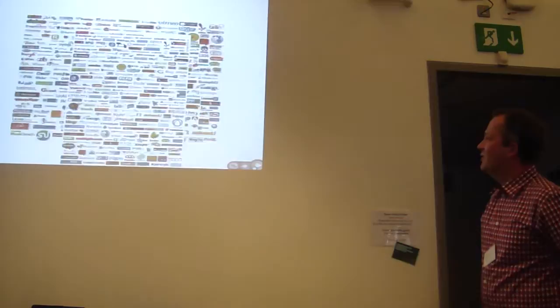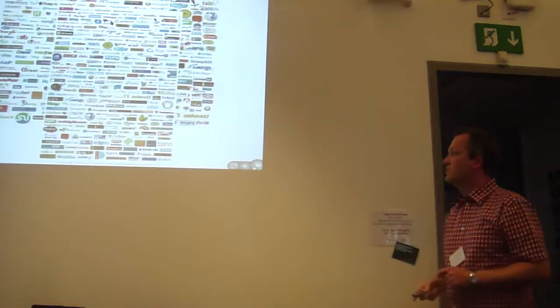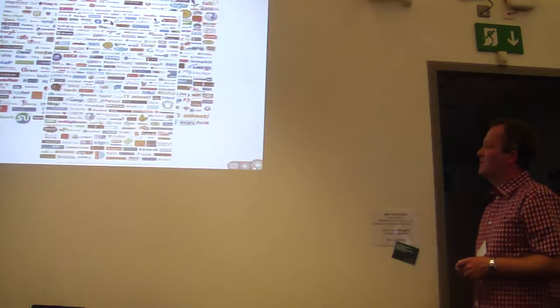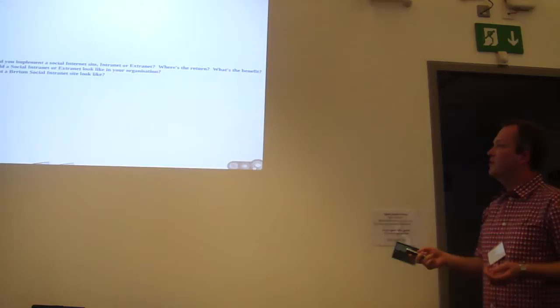There are hundreds of platforms out there. Commercial, open source. Many, many more open source than commercial. The landscape of social media platforms out there is huge, as I'm sure you're all aware.